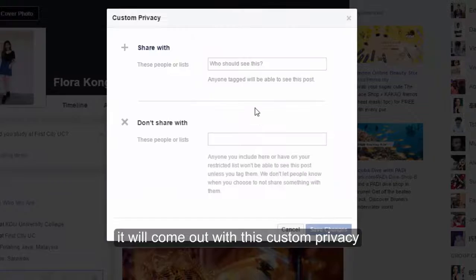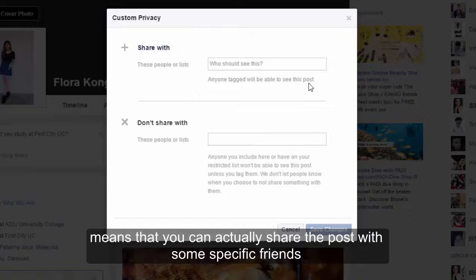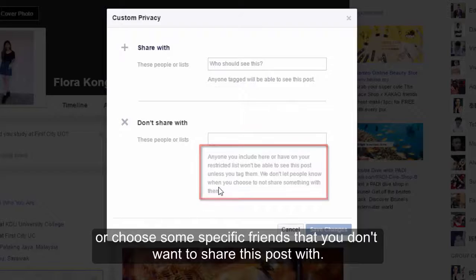When you choose custom, it will come out with this custom privacy. Then you will see 'Share with' and 'Don't share with'. That means you can actually share the post with some specific friends, or choose some specific friends that you don't want to share this post with.